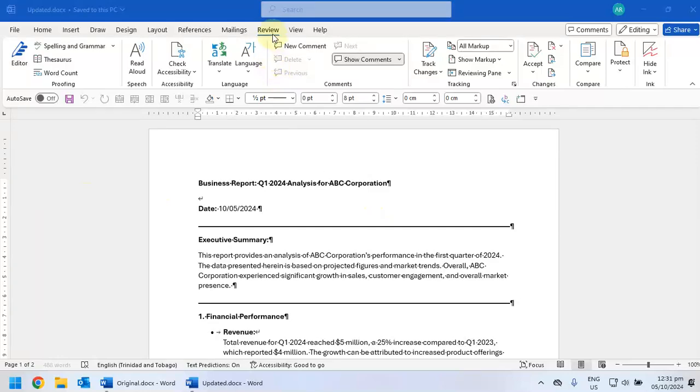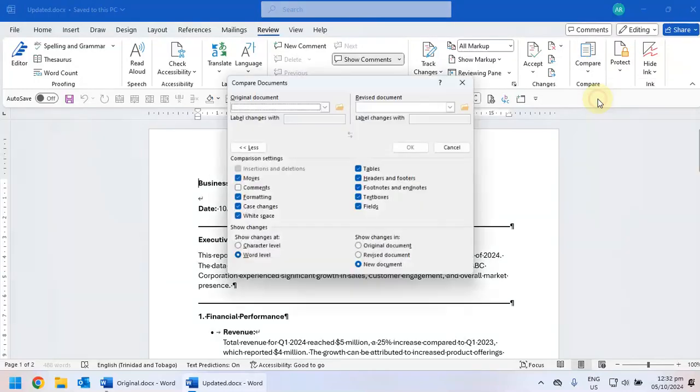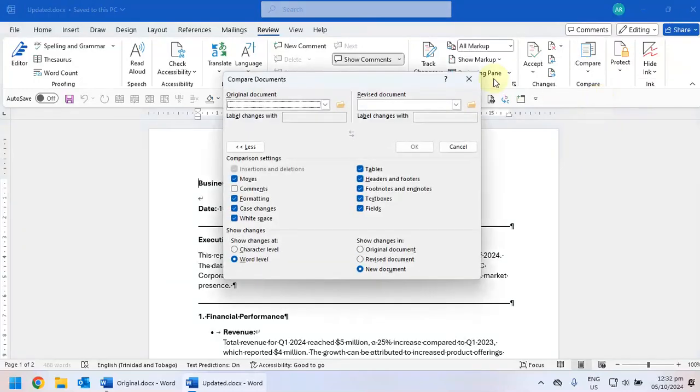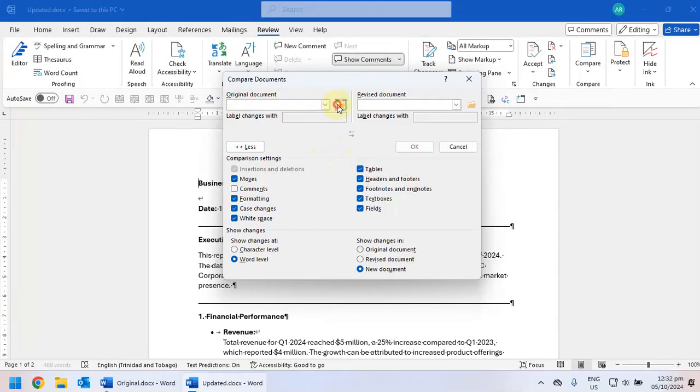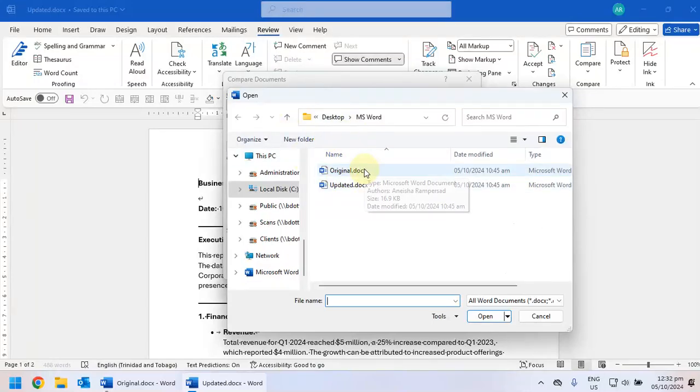On your review tab you're going to see the compare tool. Select compare and this window is going to pop up. So it's going to ask you to select the original document, so you browse to get the original document, you go to wherever it's saved on your laptop or your PC.